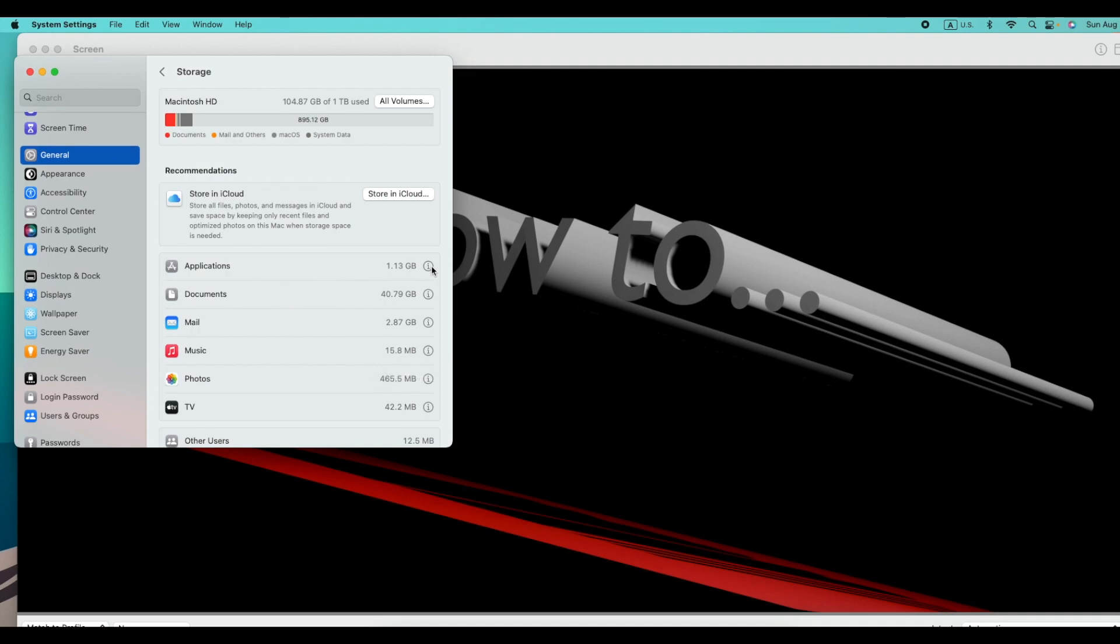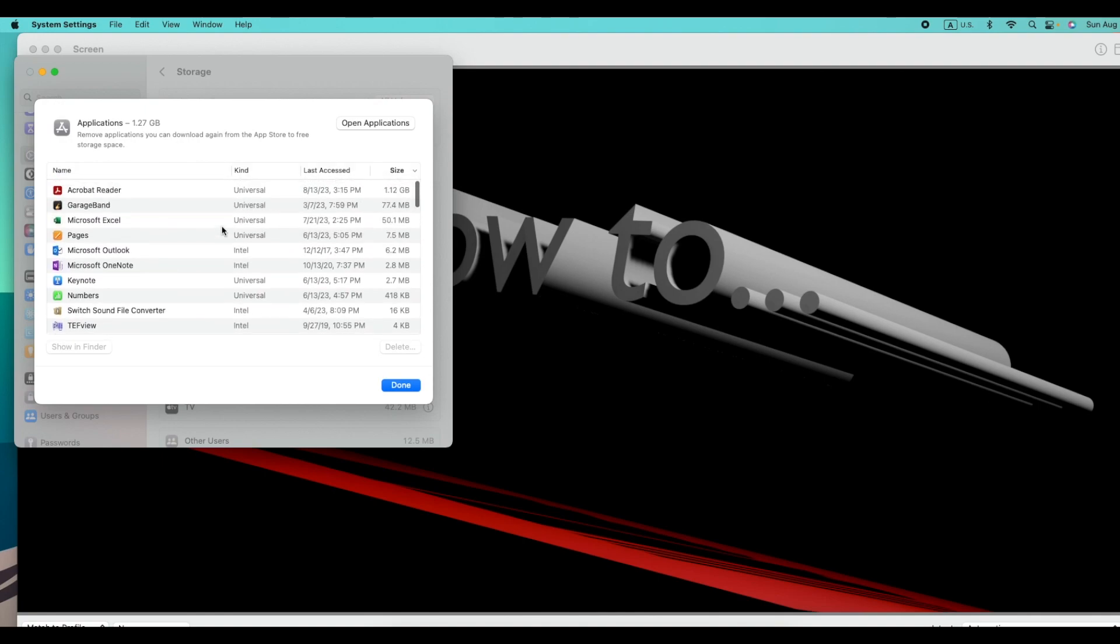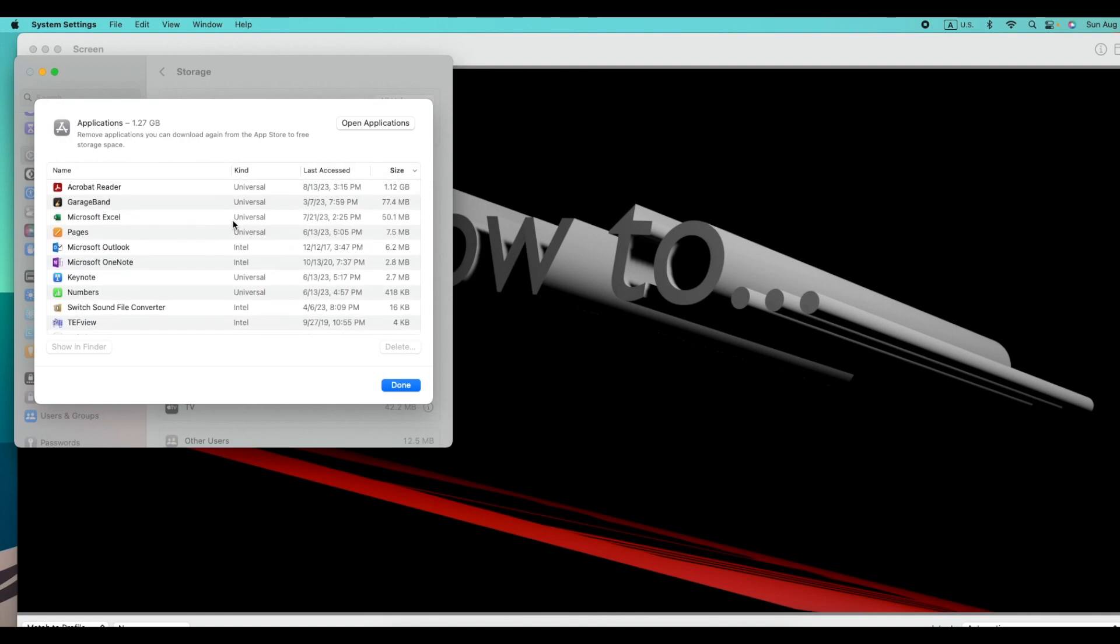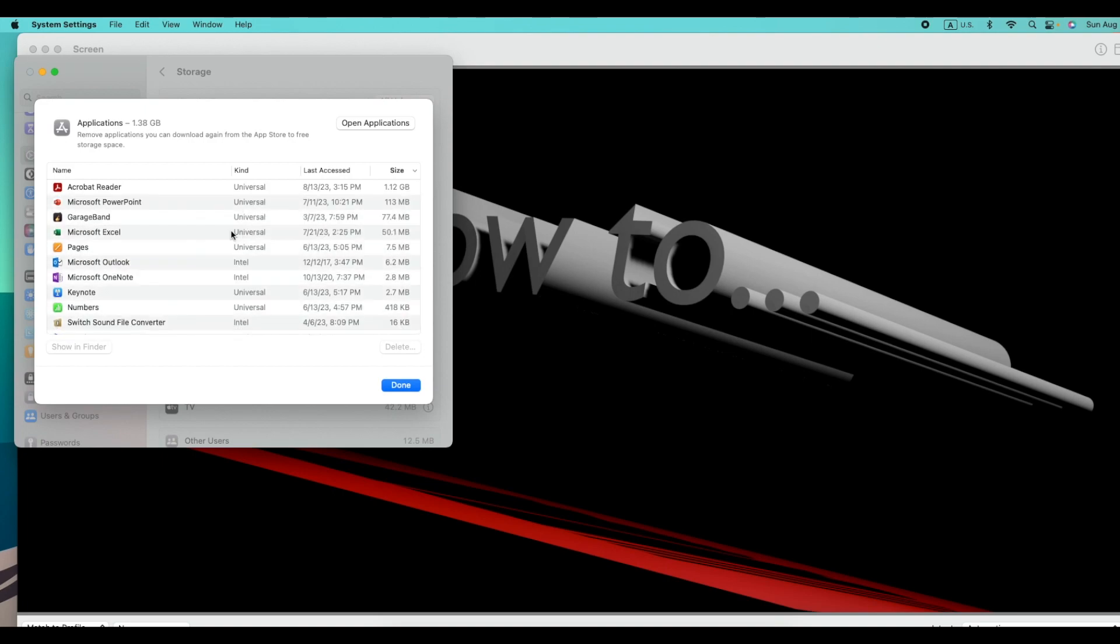Look, with this sign, if you click, it's 1.22 gigabytes. These applications, I guess I'm using all of these, but in a majority of times, there are applications that you don't use, and so you could delete them.